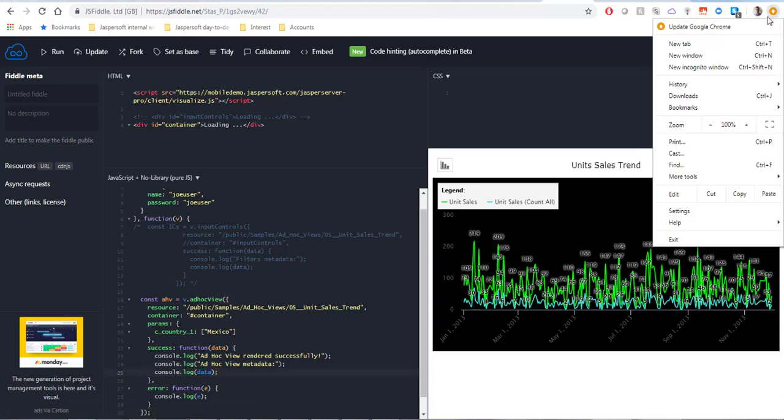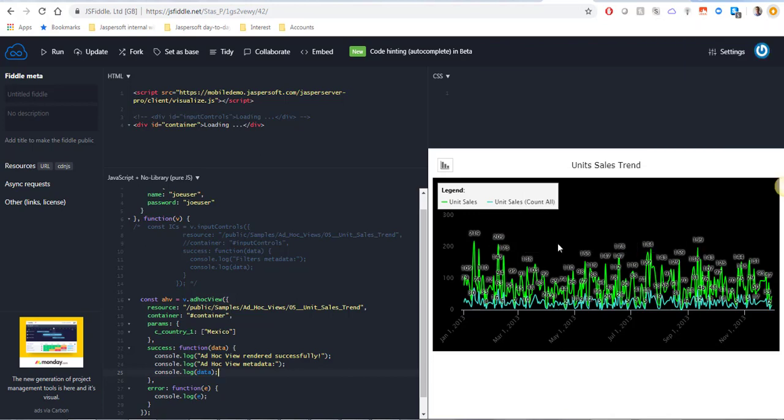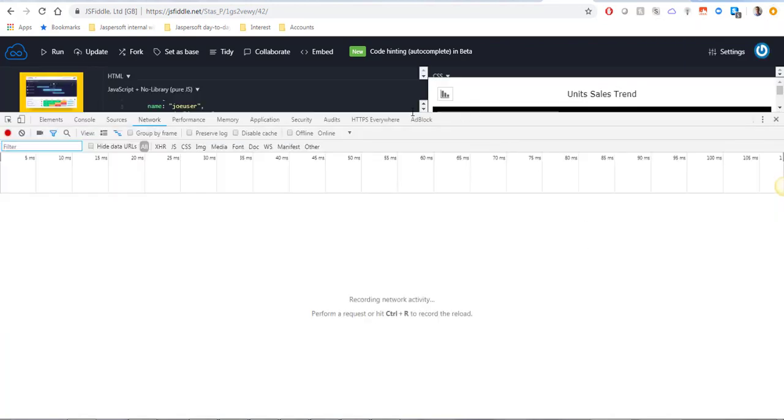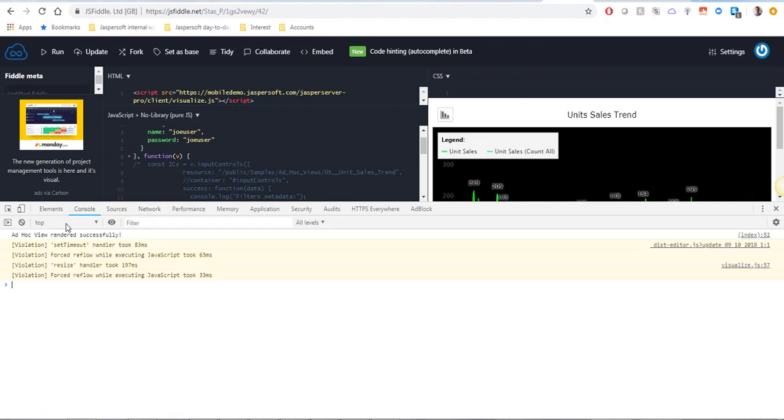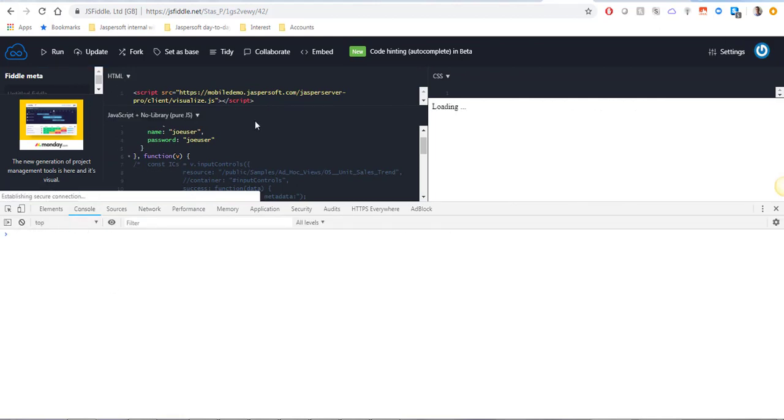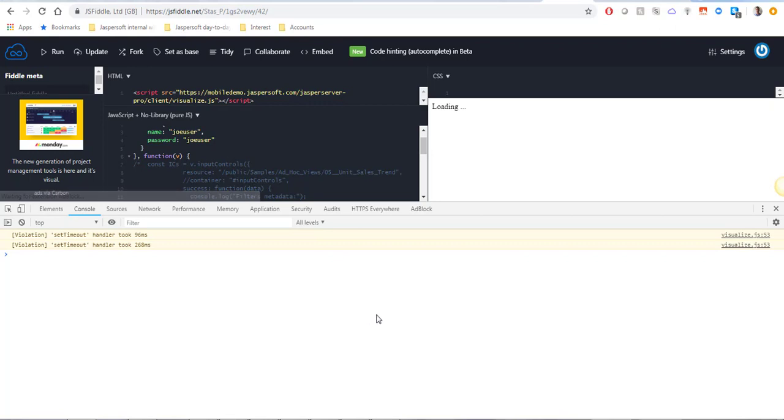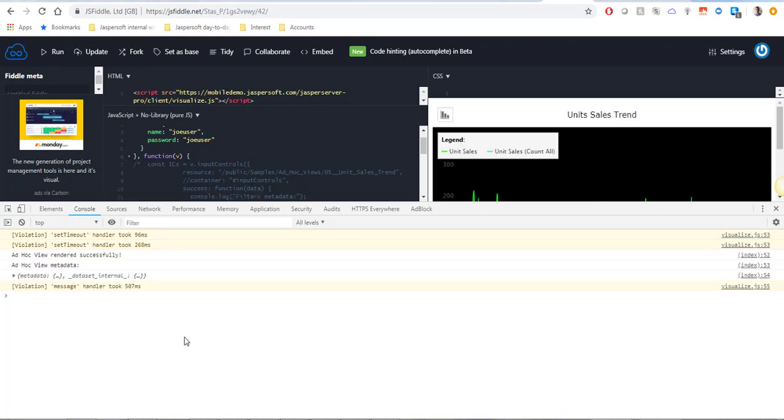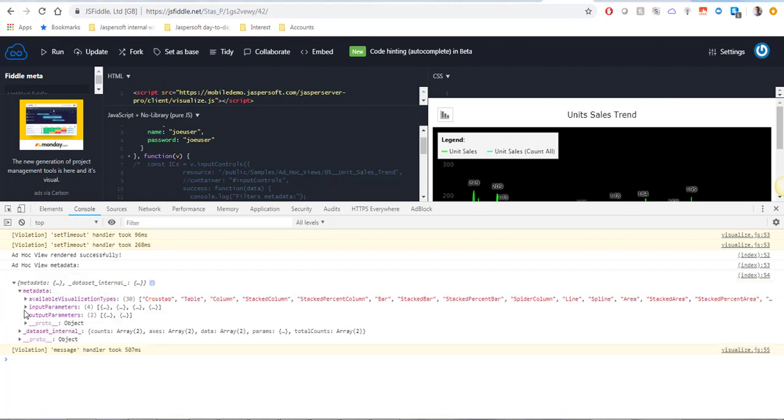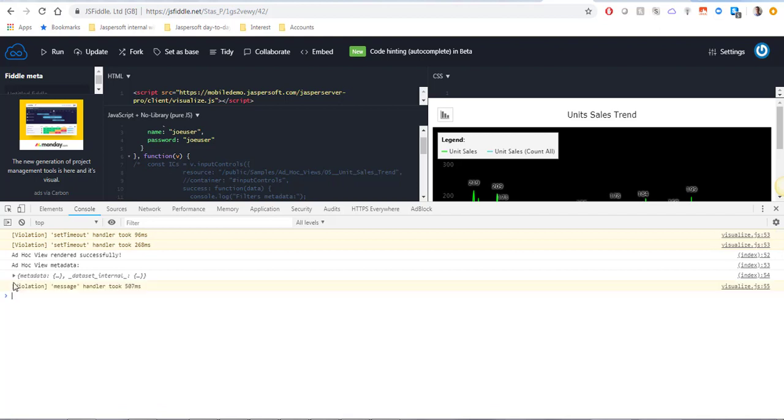I'm going to open the developer tools again. This time I want the console. I'll clear it and run the view again. Here we have it. The metadata and under the metadata there is an input parameters array and here again is the list of all the parameters.